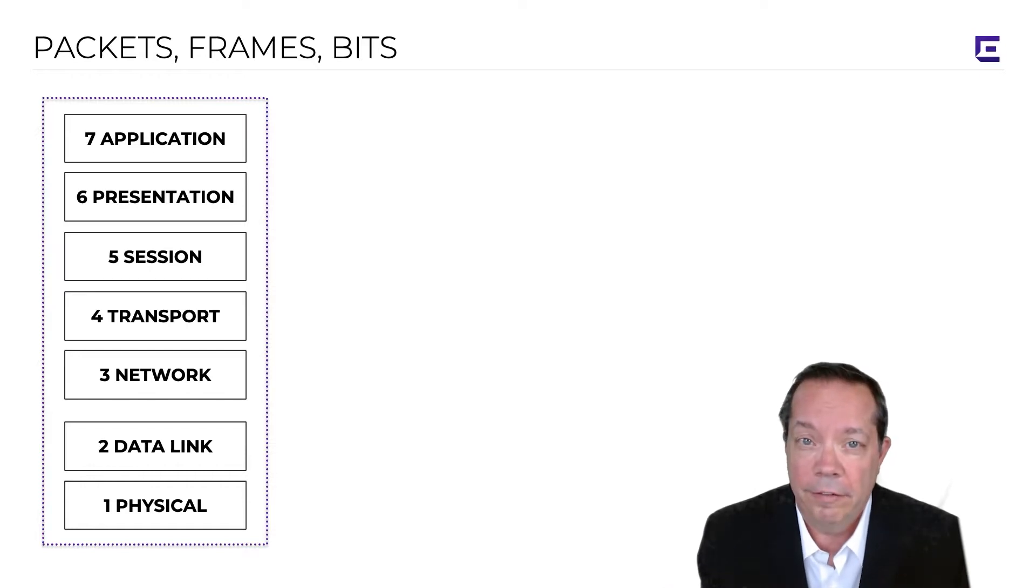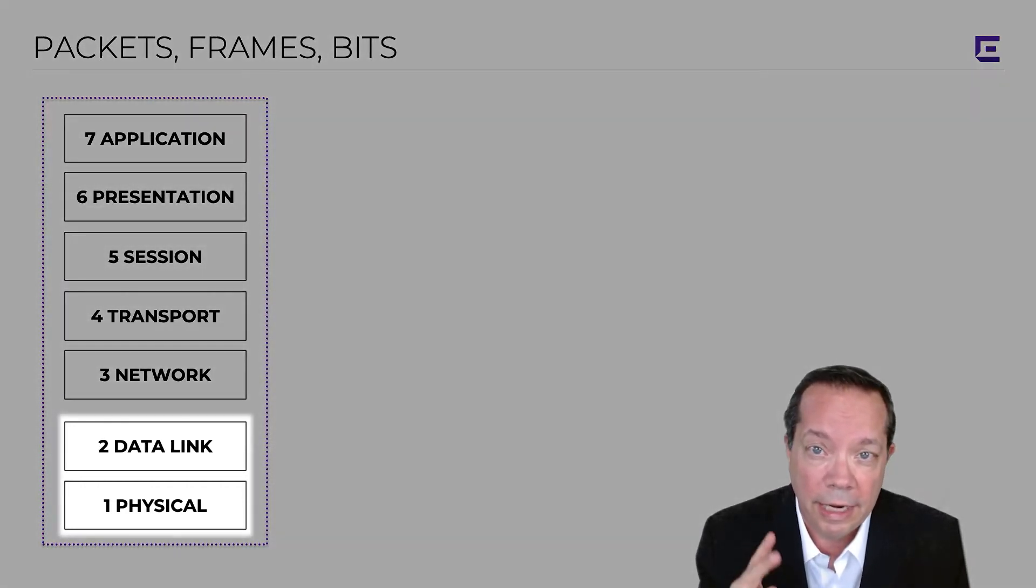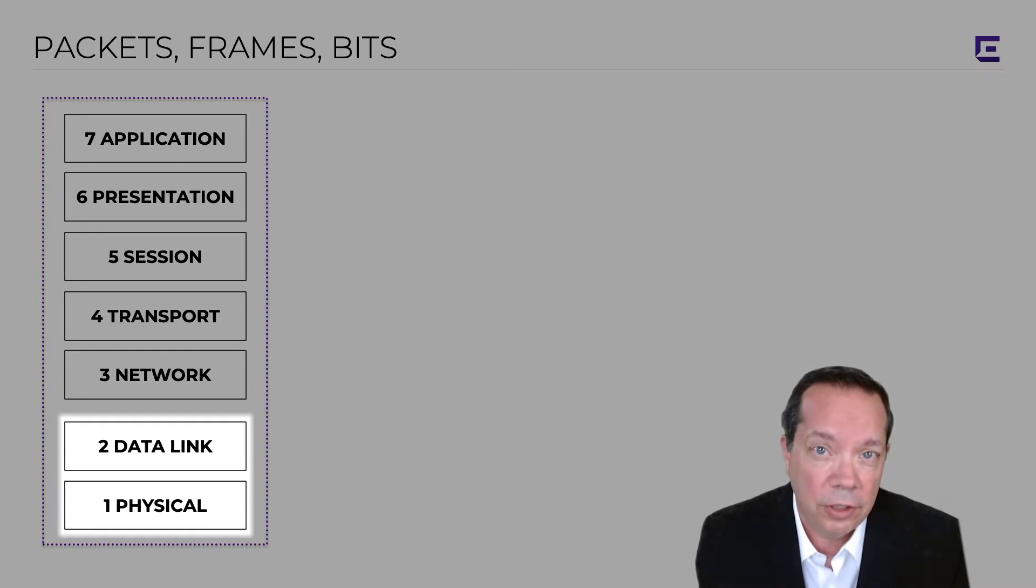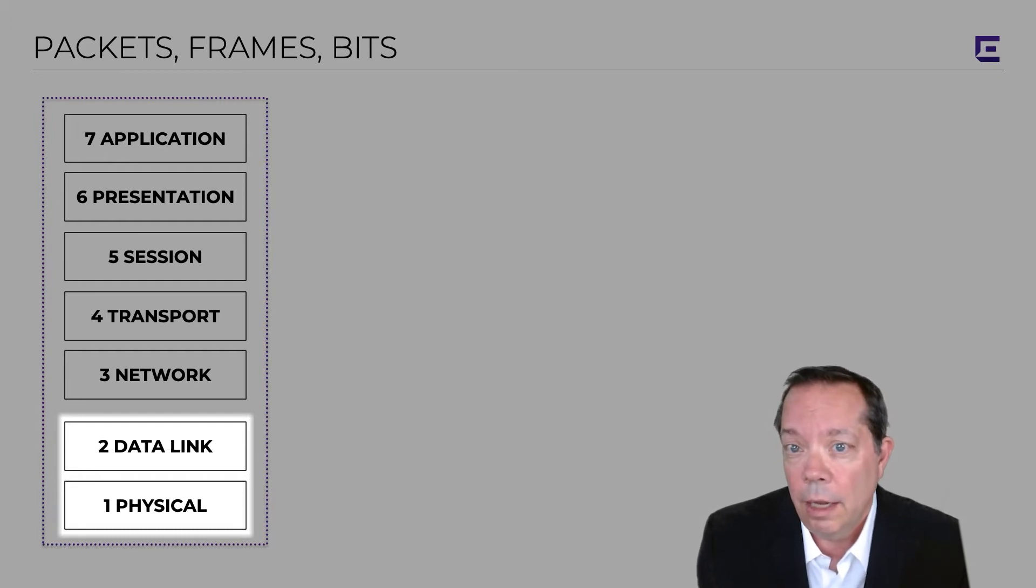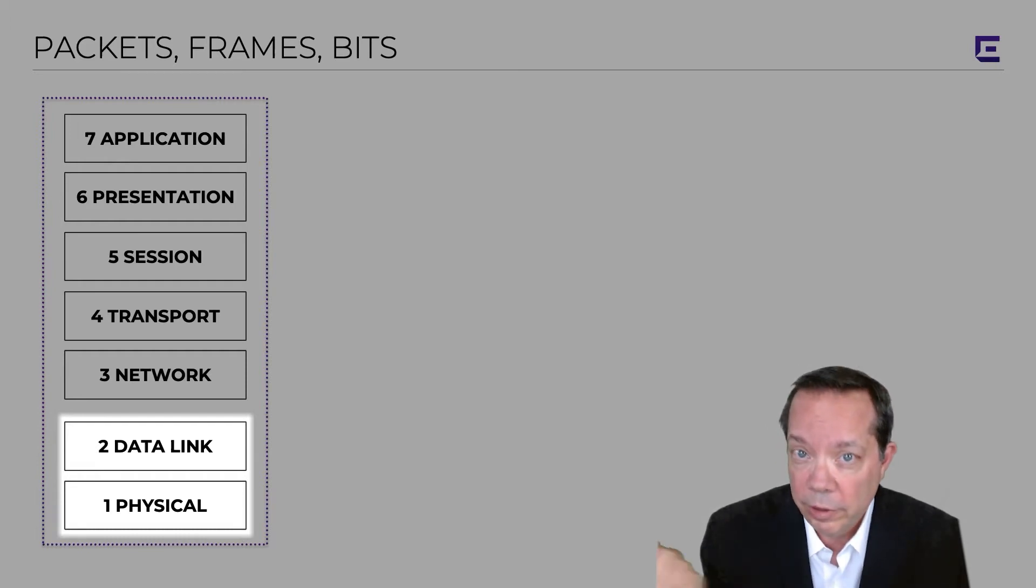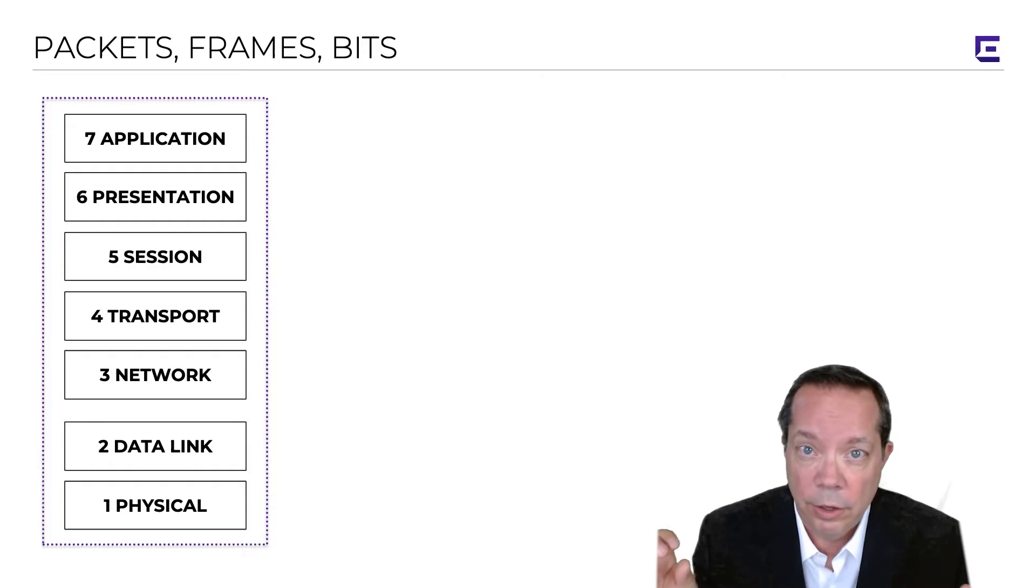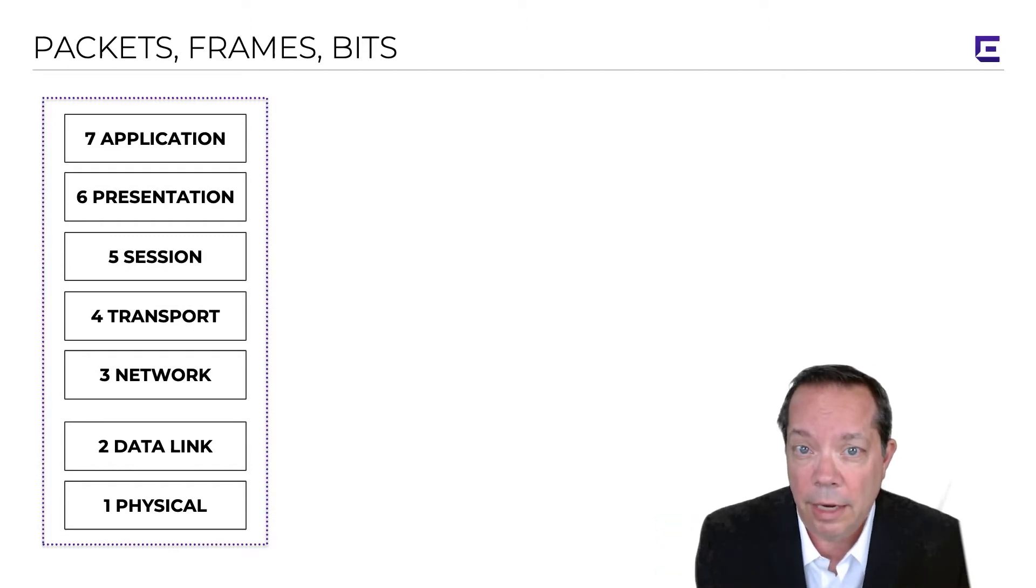WiFi very specifically operates at layer one and layer two of the OSI model. The physical layer, which is your RF radio frequency medium, and the data link layer, which is where the 802.11 frame exchanges happen between AP radios and client radios.